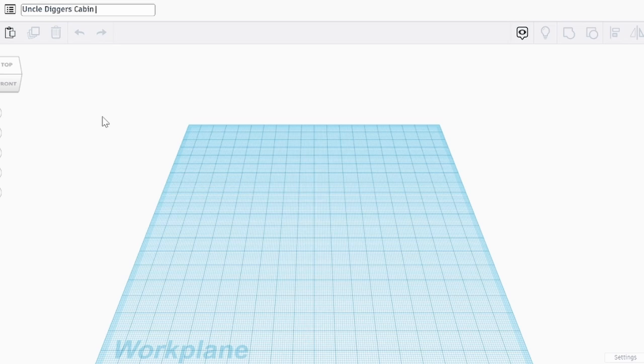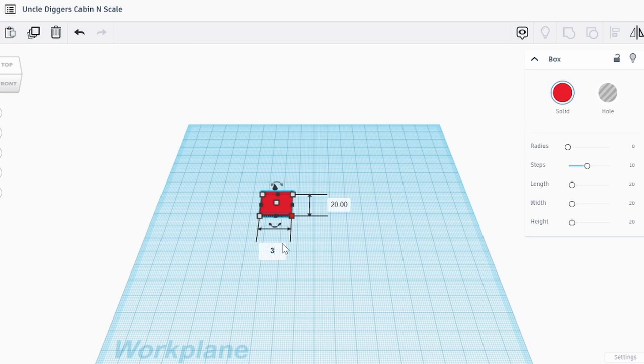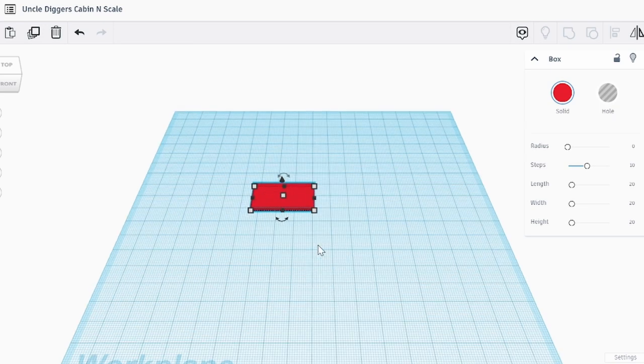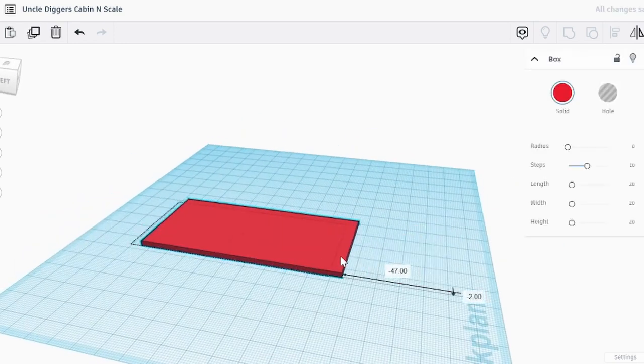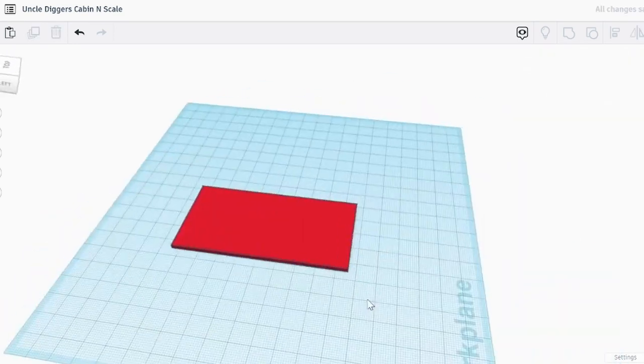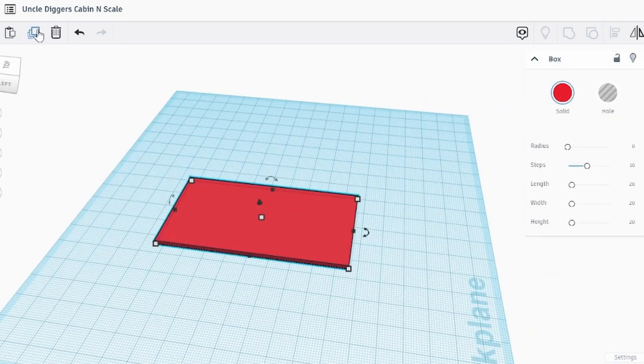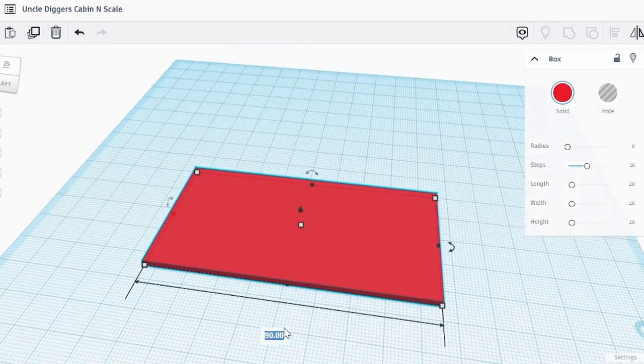Welcome to the Iron Horse Model Railroad and our four-part series on Uncle Digger's Cabin. This is part one, how we design it in Tinkercad. Part two will be 3D printing, part three will be airbrushing, and part four will be the assembly.